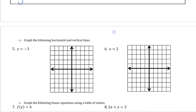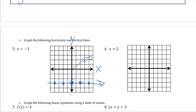We're going to graph some horizontal and vertical lines. First, y equals negative 3. The y-axis is vertical, so we go to y equals negative 3 — that's 1, 2, 3 in the negative direction. That's y equals negative 3 when x equals 0. But it doesn't tell us anything about x, so y equals negative 3 for any value of x. When x is 2, y is negative 3. When x is 4, y is negative 3. So that is a horizontal line where y is at negative 3.